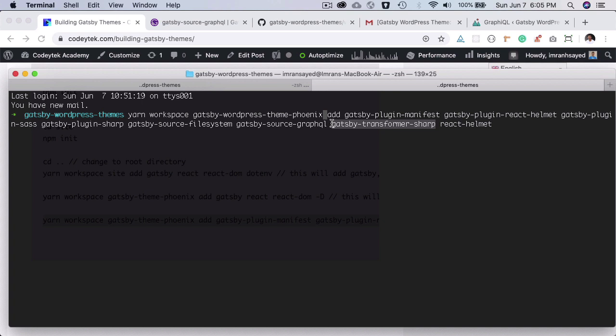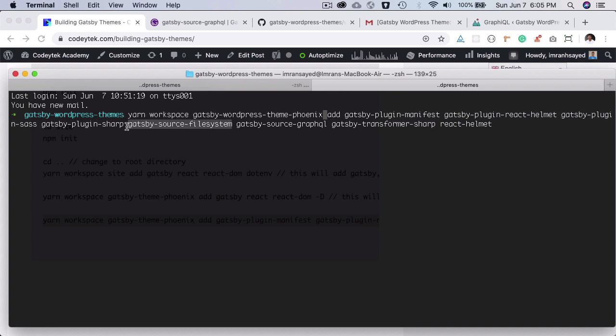It will help us make the images fluid as well. And then you have the Gatsby source file system, which will be used in case you want to access any of the images or any other directories. So we can define that file, you will see that in a moment. And then you have the React Helmet again.